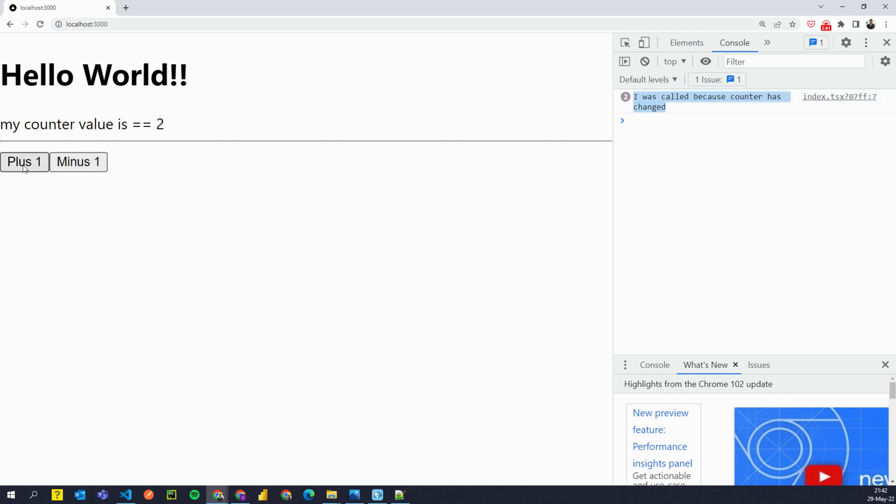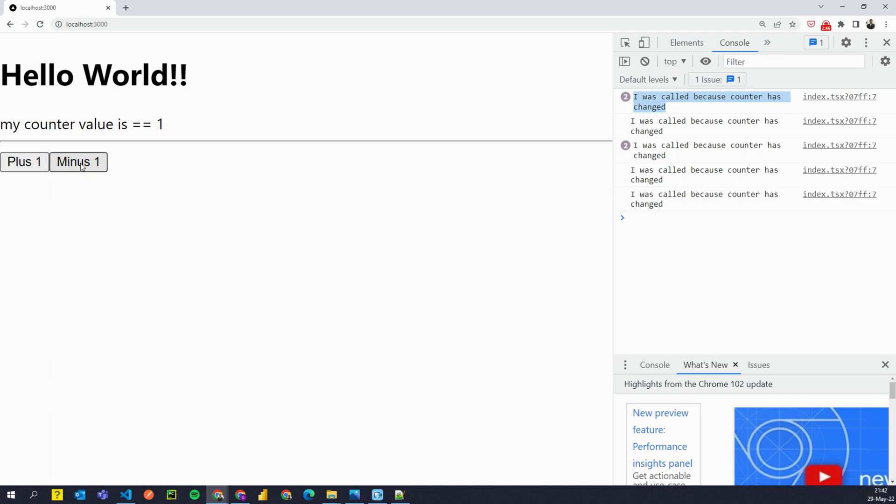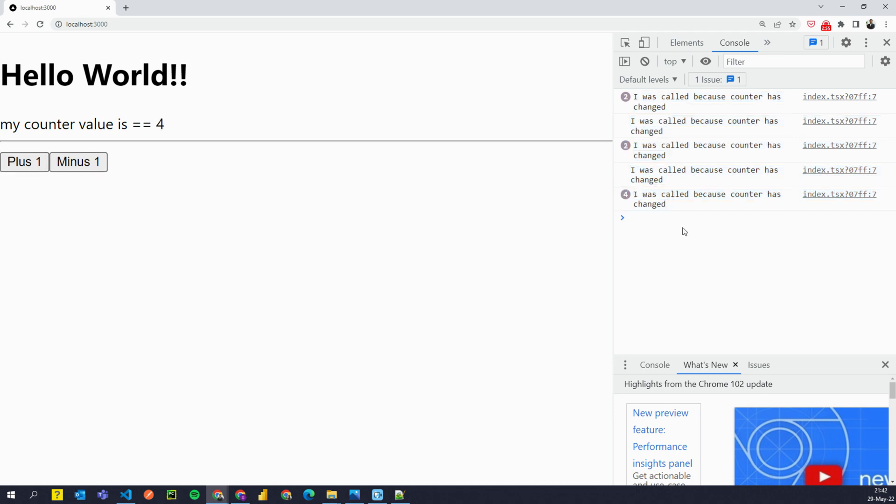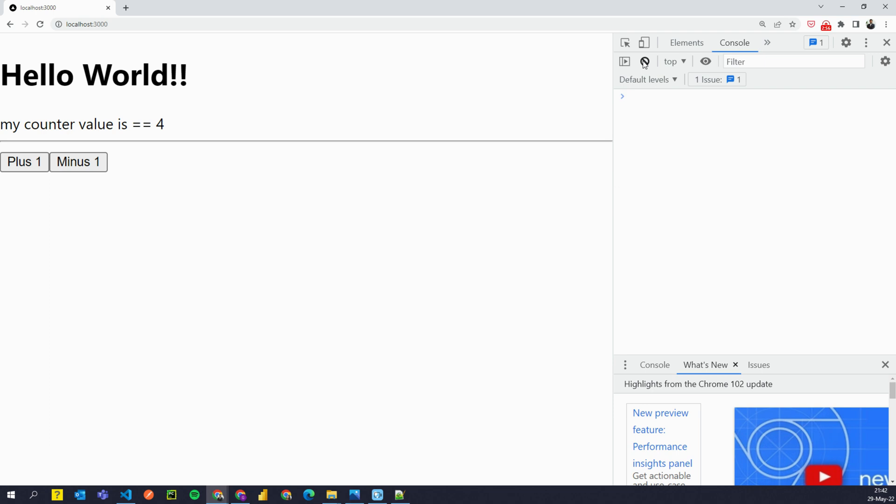I can click on plus and it will keep doing the same thing. You can click on minus as well. And you see that it doesn't matter if it's a plus or minus. Whenever the state of this variable changes, this gets logged in the console.